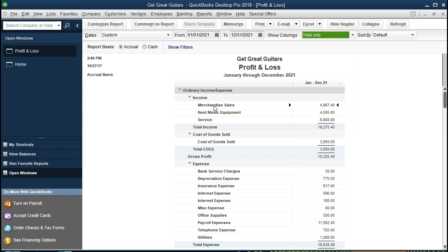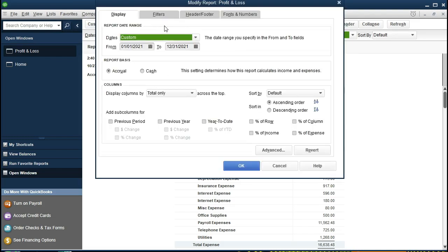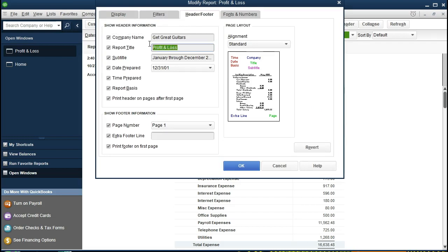For those of you from accounting theory, you probably think of this as an income statement, and that's the first thing I want to point out. When you talk to the accounting department, a CPA firm, an auditor, a creditor, or an investor, they are often going to ask for an income statement. Most who've worked with QuickBooks will understand 'profit and loss,' but the standard terminology is 'income statement.' If you want to change the title from Profit and Loss to Income Statement, you can do that by customizing the report and changing the header title.